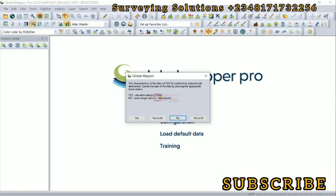Yes, it's a DEM, so we are going to click on yes. If it were an aerial photograph, we would click on no. This prompt is likely to appear when you're coming in with multiple datasets.